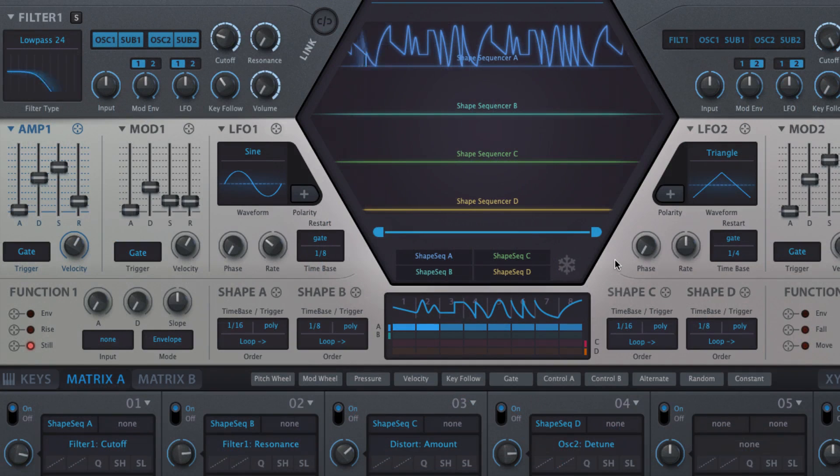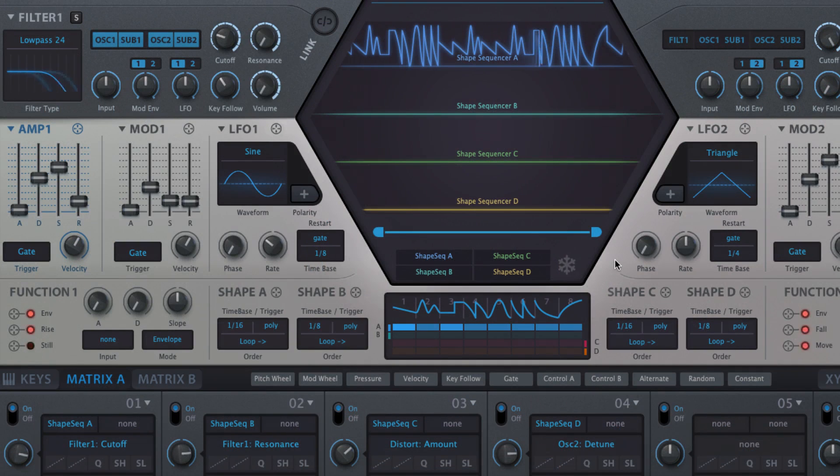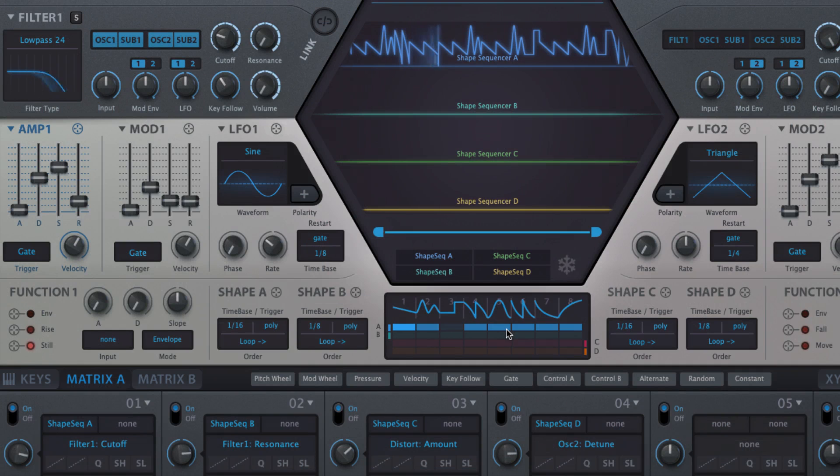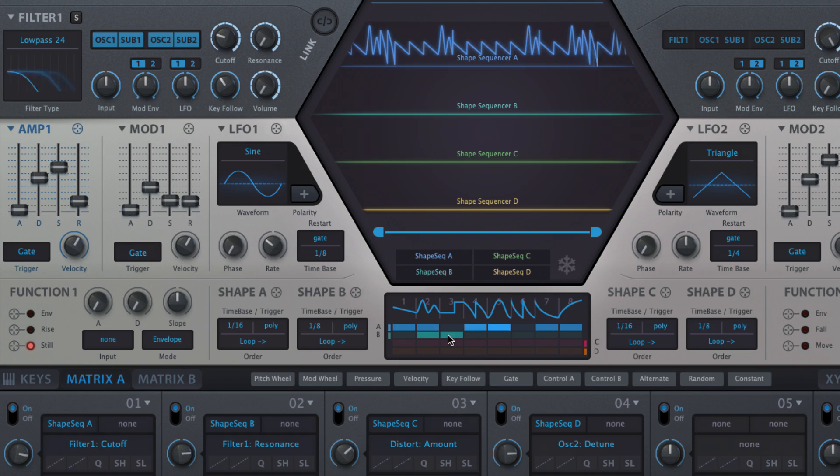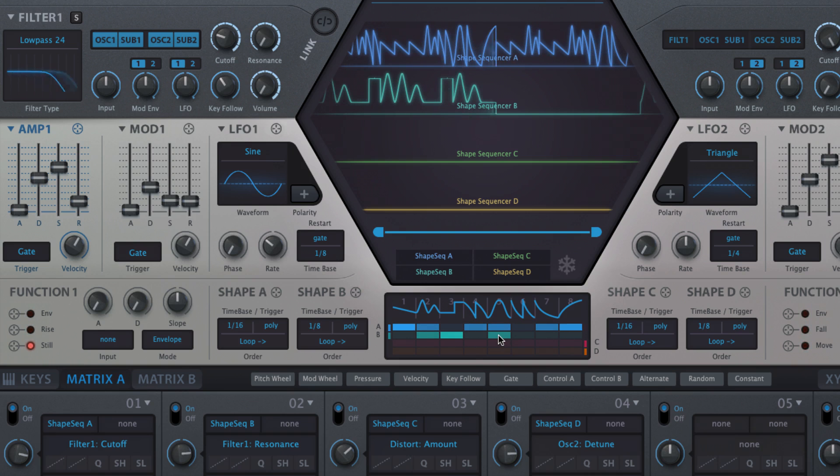Sequences are programmed into lanes A, B, C and D by simply activating the required steps in each one. Inactive steps are missed completely, so that playback jumps continuously from one active step to the next without pause, enabling the stringing together of non-contiguous segments and creation of odd metered sequences.